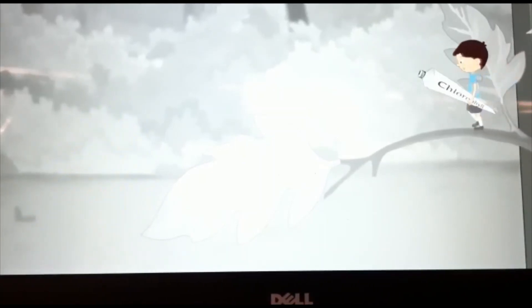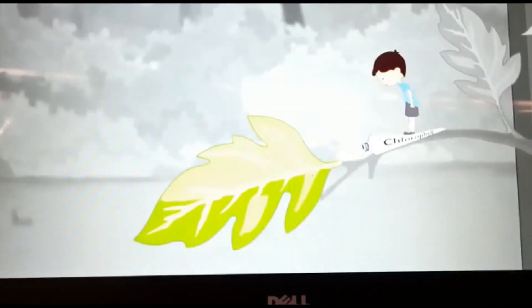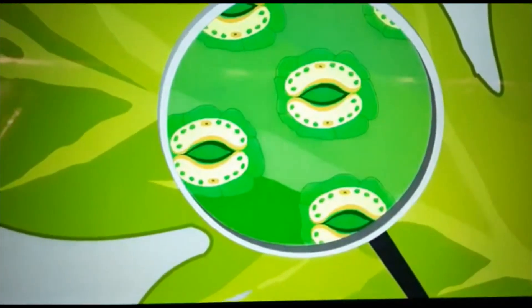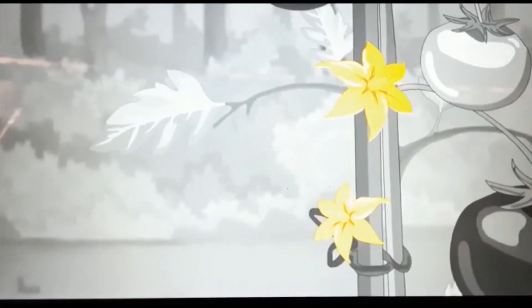Leaves grow on the stem and branches. They are usually green due to the presence of chlorophyll, which helps them to prepare food. Leaves have small openings called stomata, through which plants take in and give out air. The process of making food is called photosynthesis.